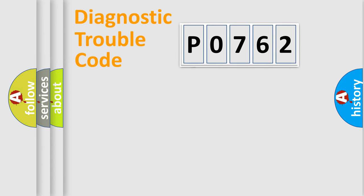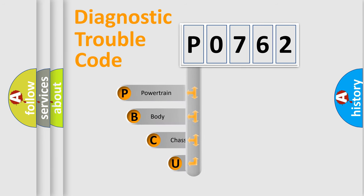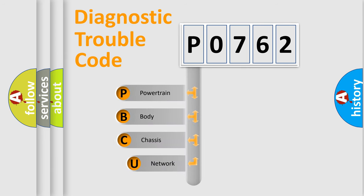First, let's look at the history of diagnostic fault code composition according to the OBD-2 protocol, which is unified for all automakers since 2000.